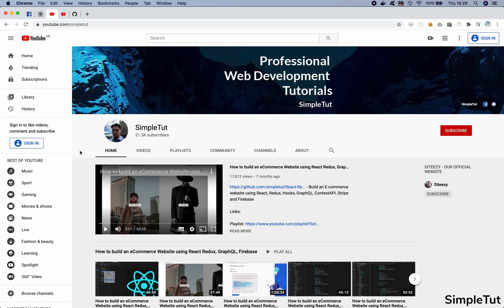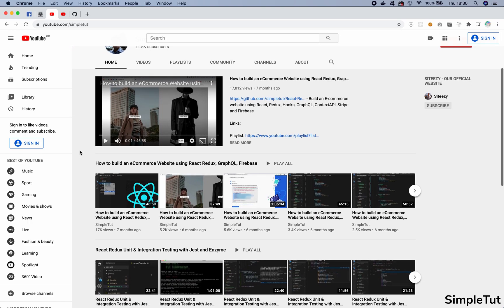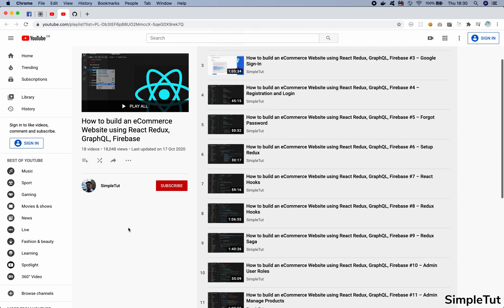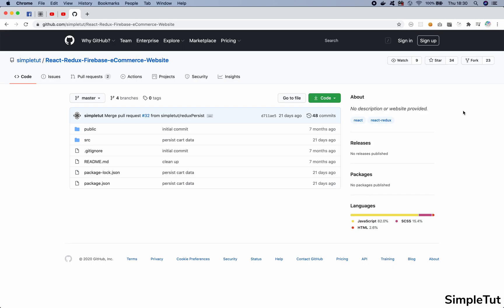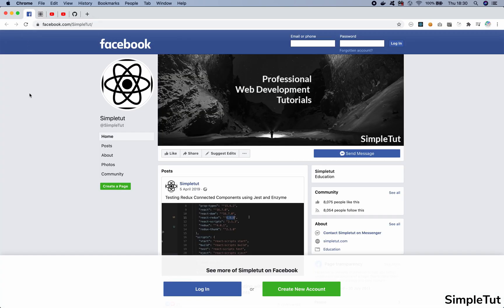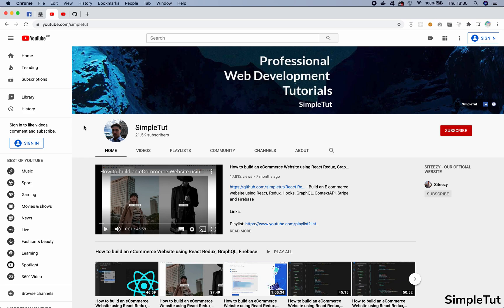I want to encourage you to check out my official YouTube channel at youtube.com/simpletut, not only to find my other videos but also the official playlist for this series where you'll find both previous and upcoming videos. There is also an official GitHub repository for this project where I commit my code at the end of each tutorial. You can find my official website at simpletut.com and our Facebook page at facebook.com/simpletut. Please like, comment, subscribe, and turn on notifications.